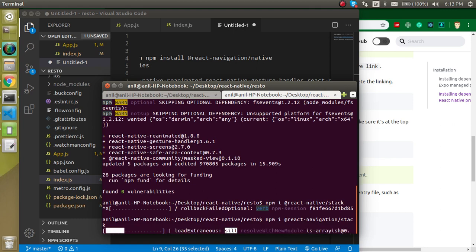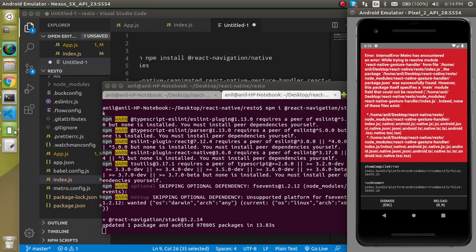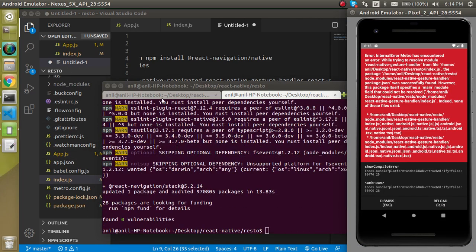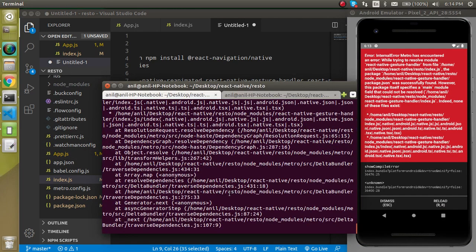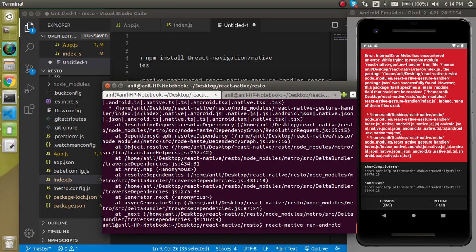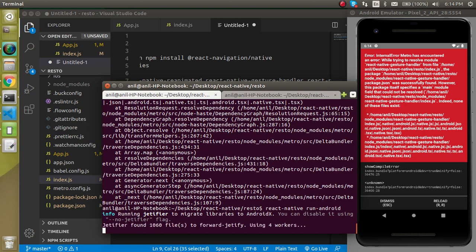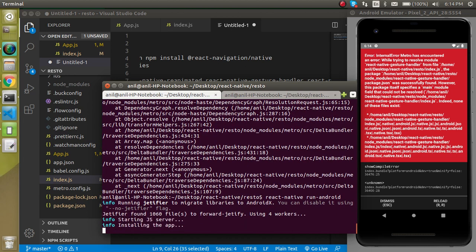It will just take a moment. Just after installing it, we have to make the build again and let's wait for a moment. Yeah, so now let's stop this previous running command and just write here react-native run-android.